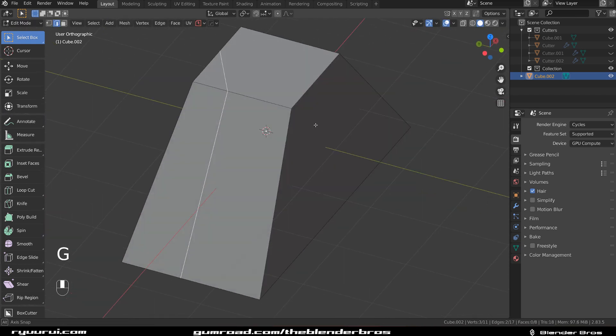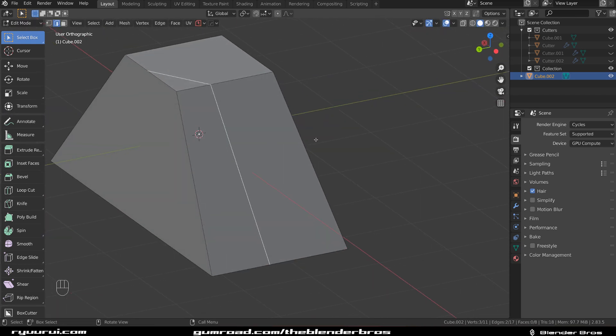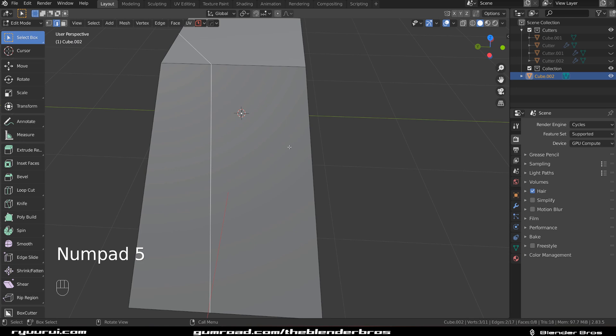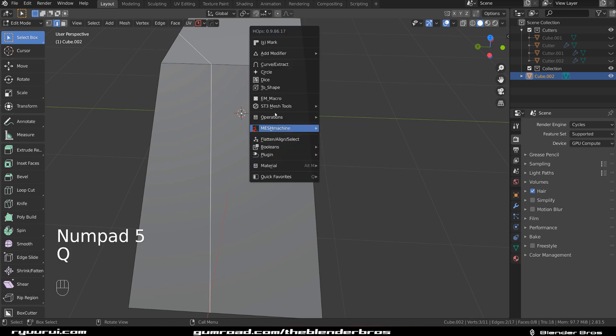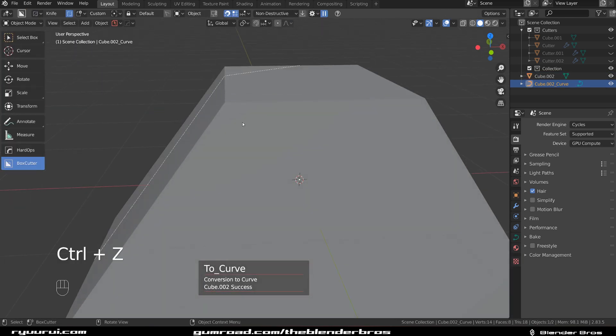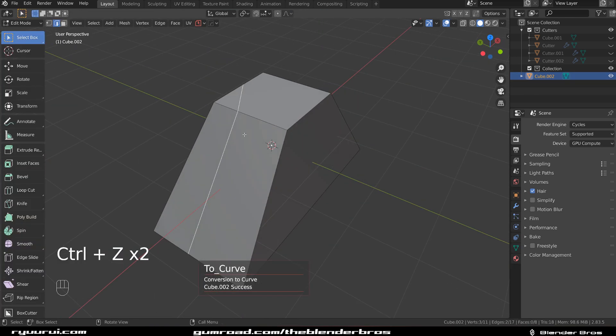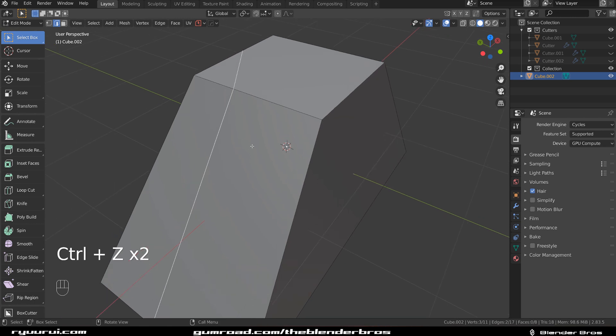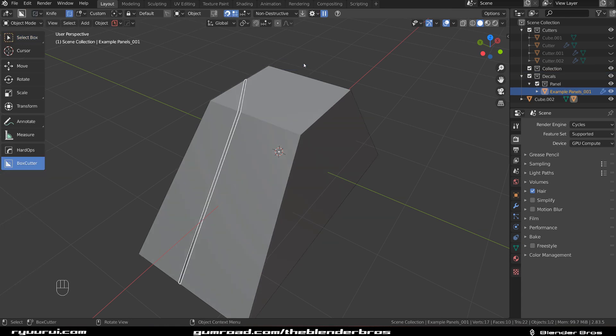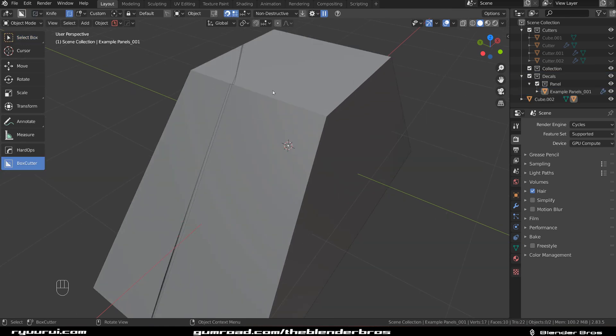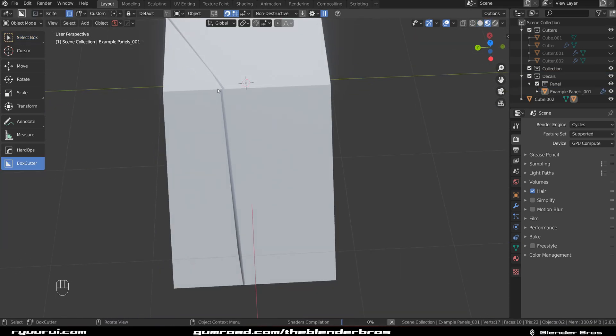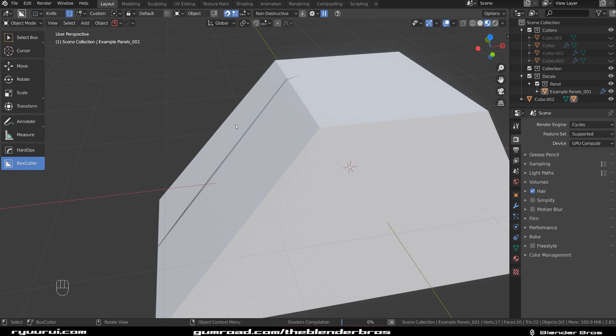You can do all kinds of crazy stuff with it. If you're using Hard Ops, you could change it to a Pipe. And if you're using Decal Machine, you could change it into a Panel. When I go to Edit Mode, you can see there's been a panel created here.